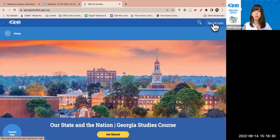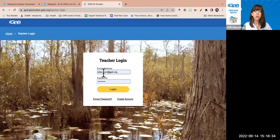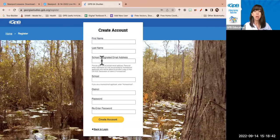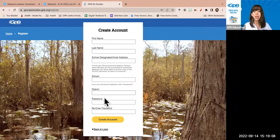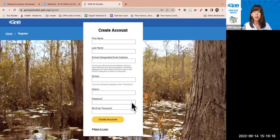I'm going to go ahead and log in with my teacher login. It asks for your email address and password. If you're new, click create an account — it'll ask for your first and last name. You must use a school-designated email address, which is part of how we confirm you're a teacher. We ask for your school and district to help with verification. You create your own password, I verify you're a teacher, email you that it's activated, and then you can get started.